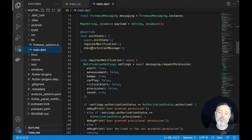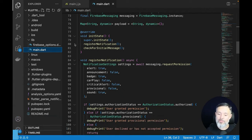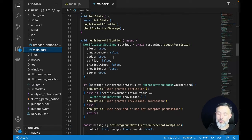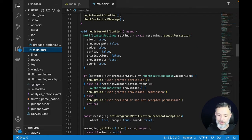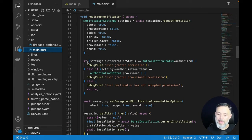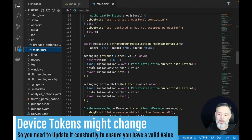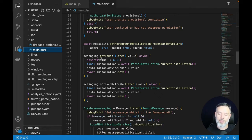We also have to ask the user's permission to send push notifications. This is at line 80 in the registerNotification method. In registerNotification, we ask permission for all the push notification features we want on the device — those are listed through line 93. We can also update the device token, which is a value retrieved when setting up push notifications.